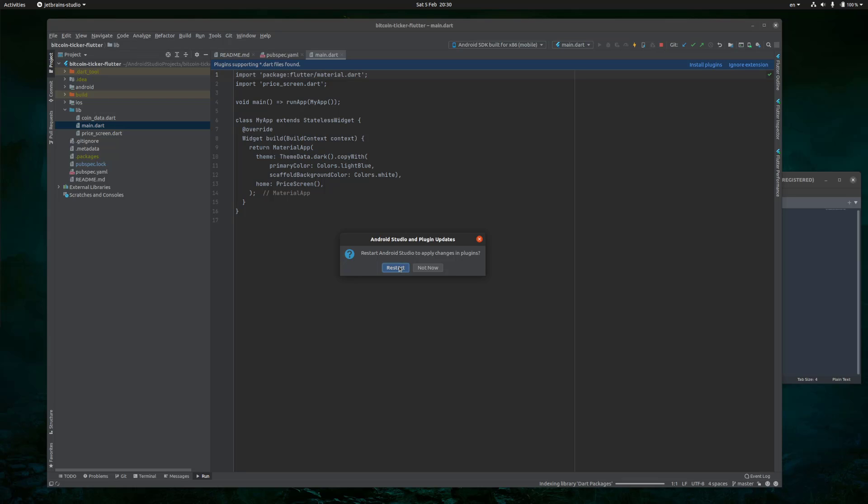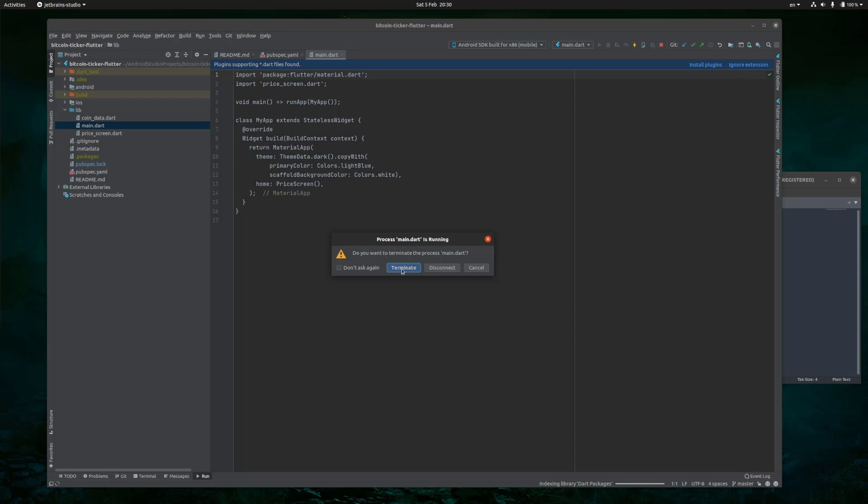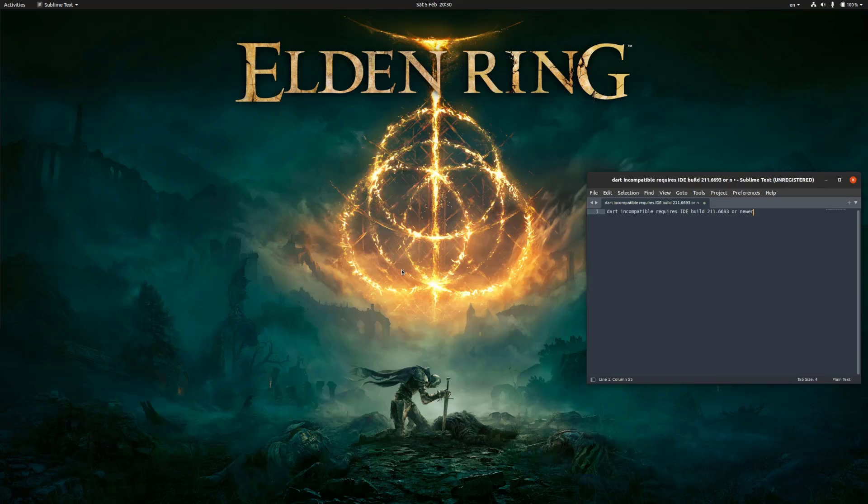So once it's done, it will query you about restarting Android Studio. Click on Restart. If you have some process, click Terminate.